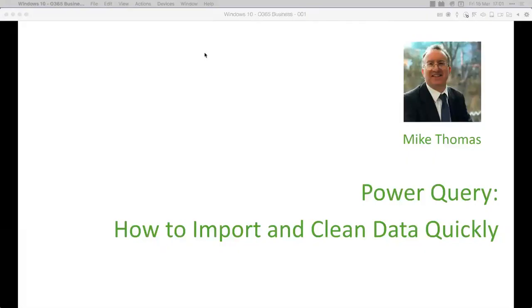As we go through the training, if you have any questions, I'm quite happy for you to ask them. You can't ask them verbally, but you can put them into the Q&A panel of WebEx. You should find a button somewhere on your screen — it may be on the right-hand side or at the top, depending on whether you've gone full screen. I'll try to leave time at the end for questions, but don't feel you have to wait.